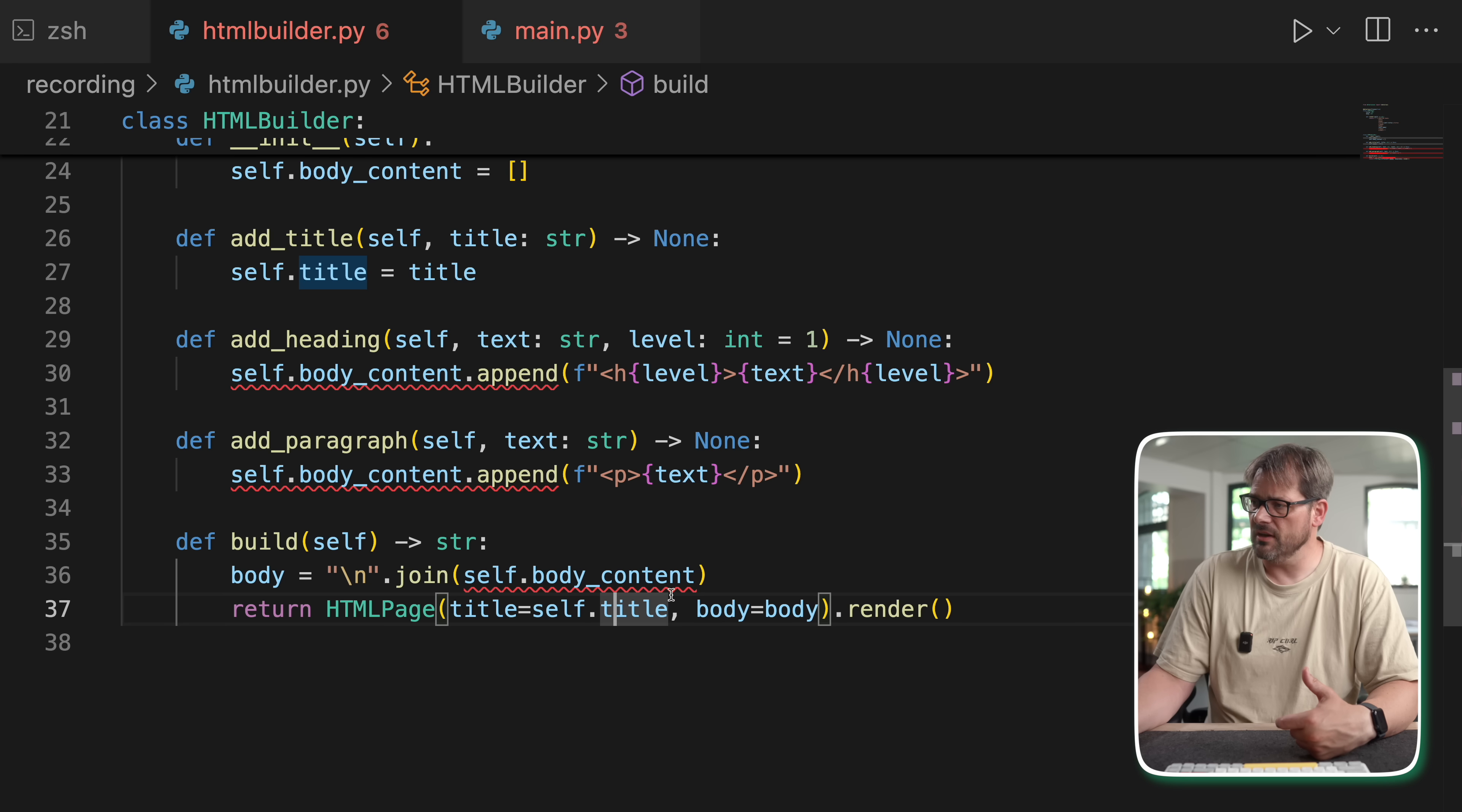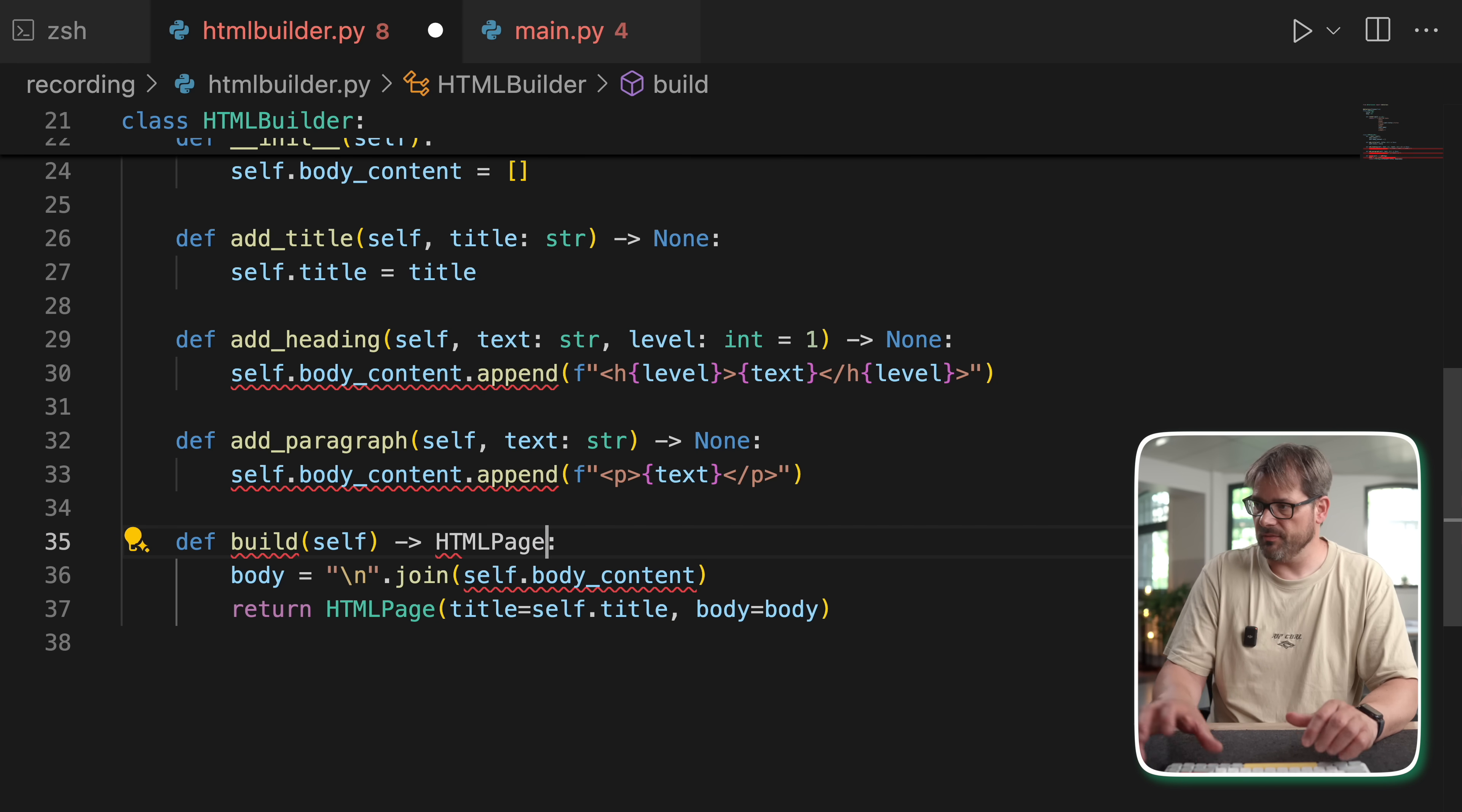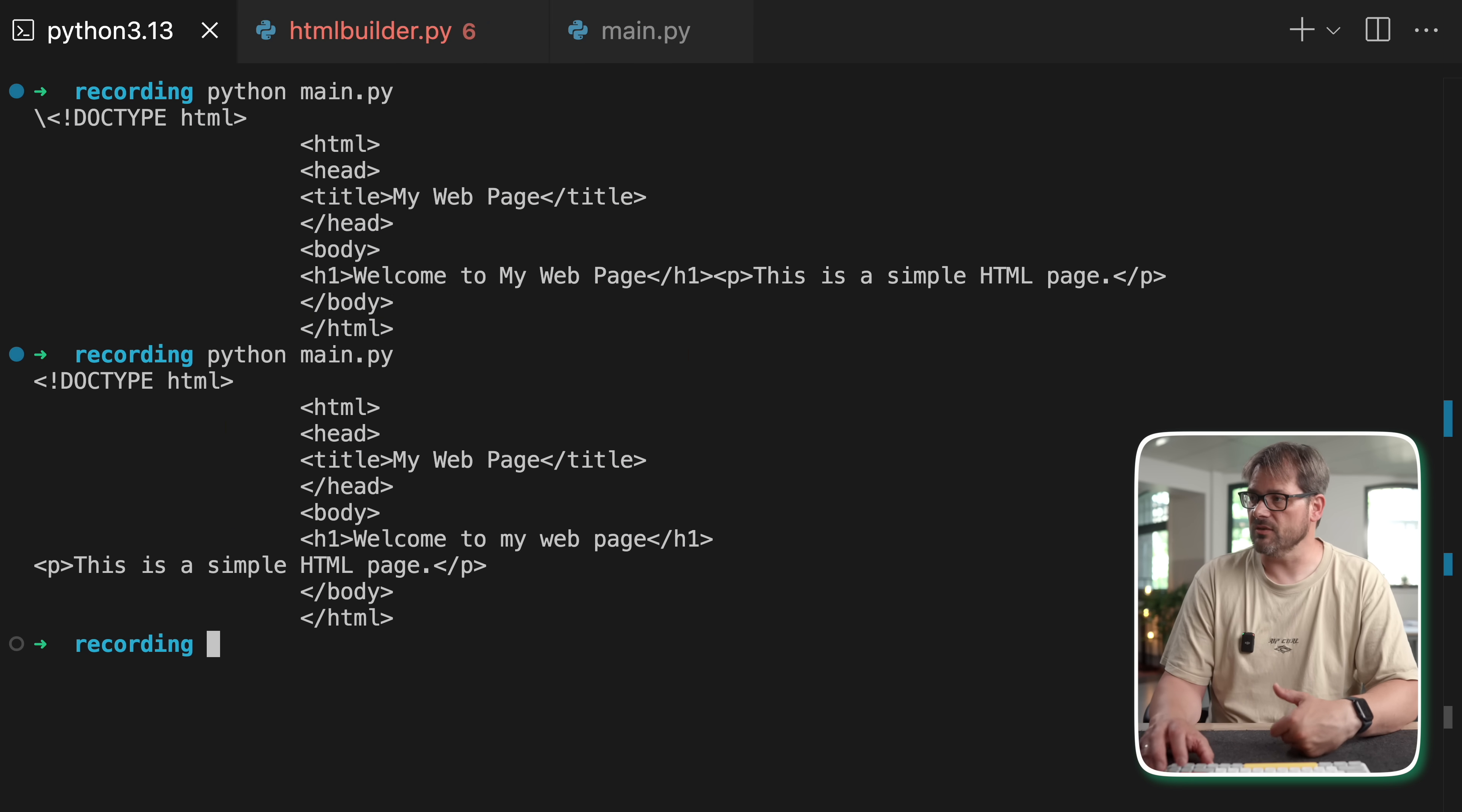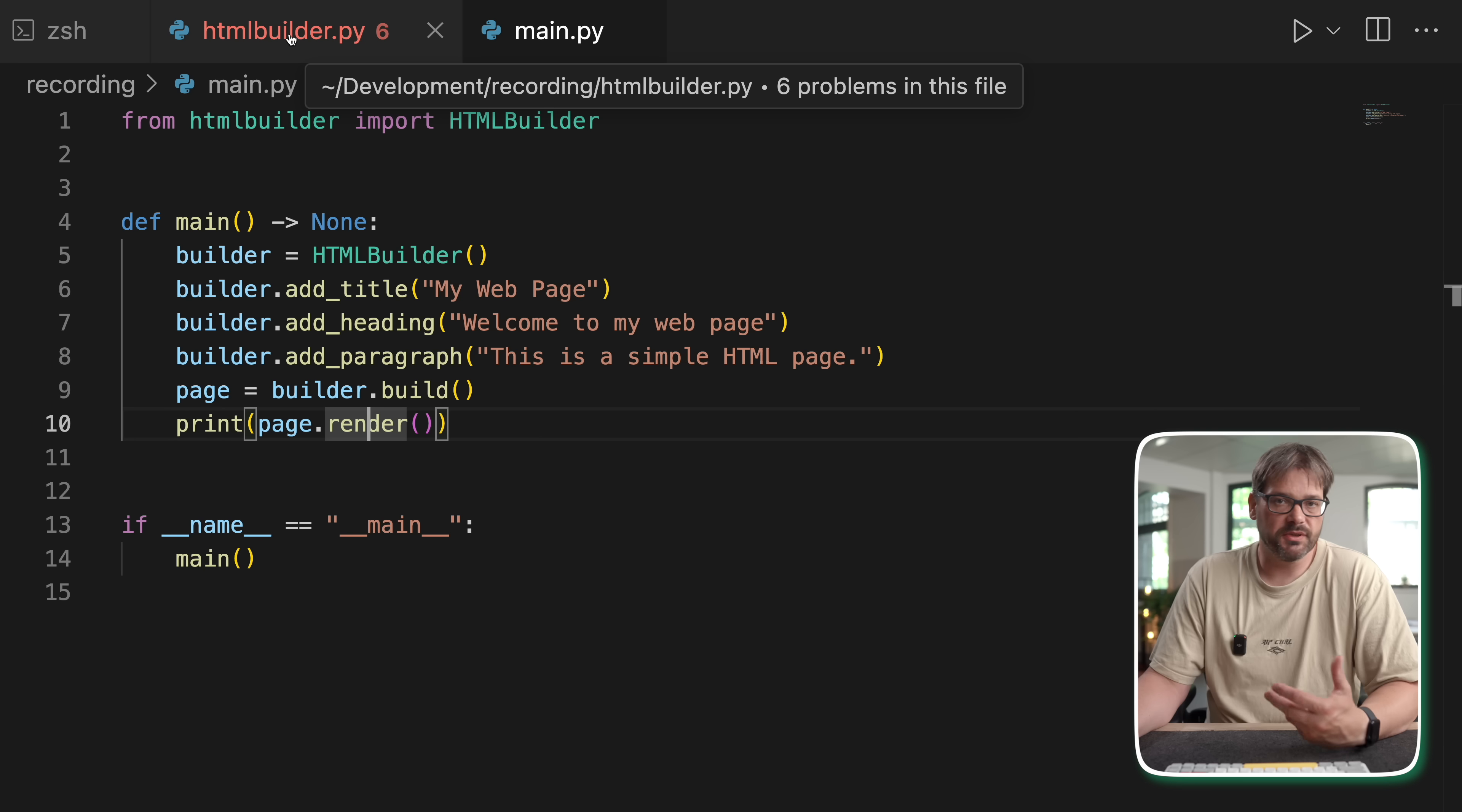And that is going to give us an HTML page. So I think there is still an issue here. So build, it should actually not directly call render. But this should actually return an HTML page, like so. And then we can print the page. So let's run this and see what we got. So as you can see, we got more or less the same result as we had before. Slightly differently formatted. But this is basically what it looks like.